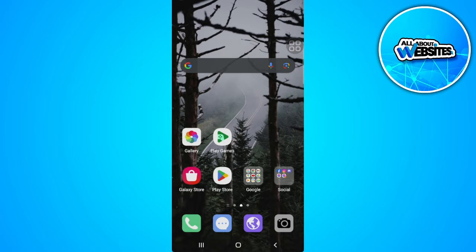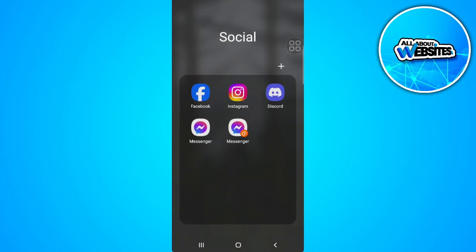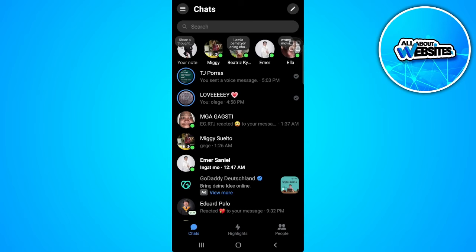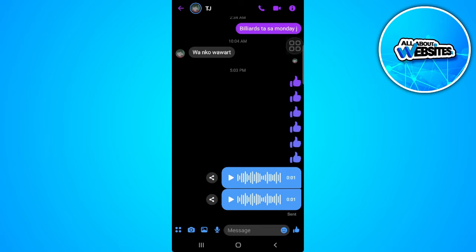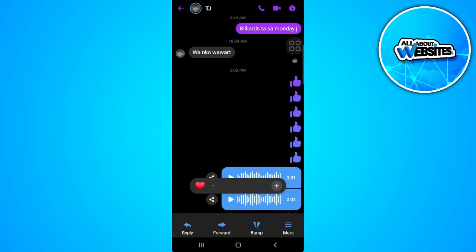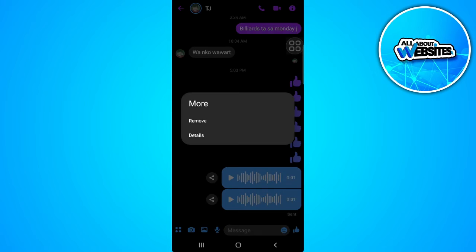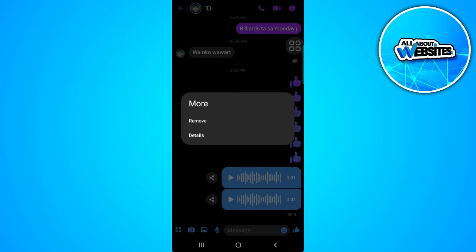The first thing you want to do is open your Messenger app and go to the chat where you want to download the voice message. Let's try and press and hold this voice message, tap on more. We won't see any options to download this voice message.